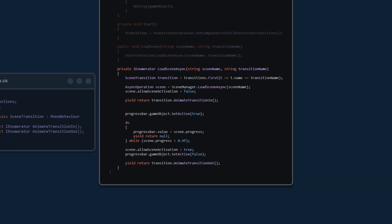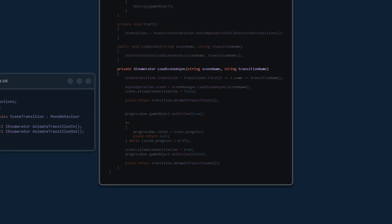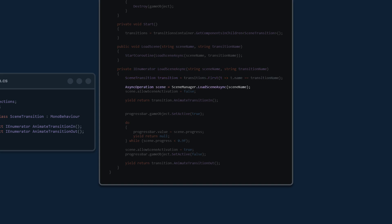Now we're ready to create the coroutine with the same input parameters: a string for the scene name and a transition. The most complex line uses System.Linq as a simple one-liner for loop — we access the transitions array, loop through all elements, and find the first element where the name of that transition equals the transition name passed as a parameter. This returns that transition and we store it in a temporary SceneTransition variable.